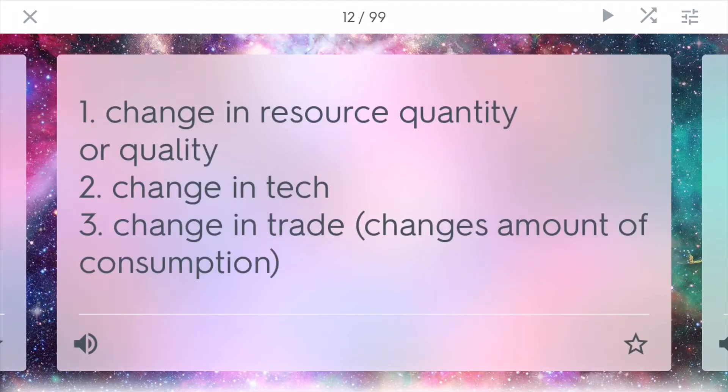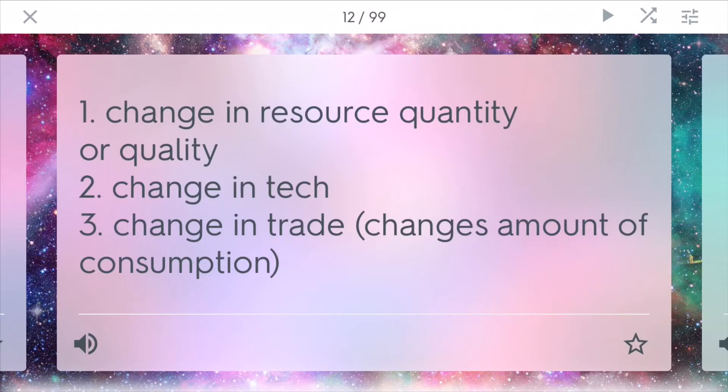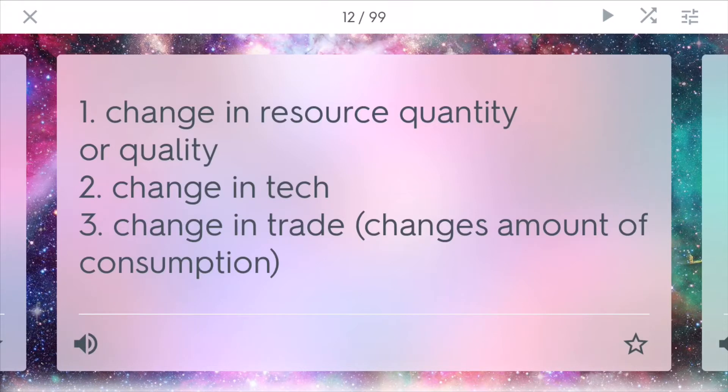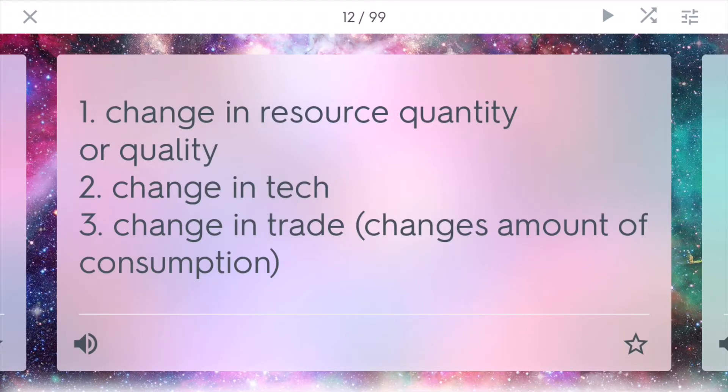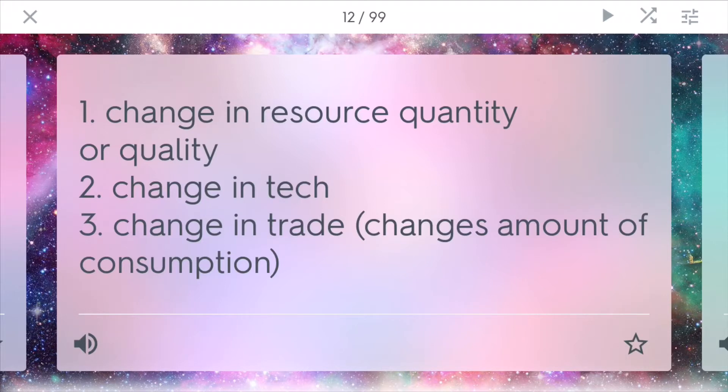Shifting the PPC. To shift the PPC, there are many factors. One, you can change the resource quantity or quality. If you start to have more resources and be able to produce more, you can shift your PPC outward, and sometimes, if you want to improve the quality, sometimes that comes at a cost, and you can only produce less. There can also be a change in technology. Technology is a capital good. If you have better tech, like automation, you can make things faster. And also, change in trade. This is about a change in the amount of consumption. Sometimes you want to have one thing over another. If you want more cars, you would shift on the curve to the side with more cars instead of clothing.